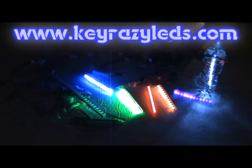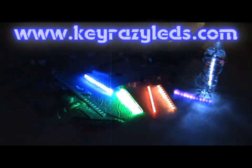Check out keyrazyleds.com, that's K-E-Y-R-A-Z-Y-L-E-D-S dot com and let me light up your life. Have a great day.